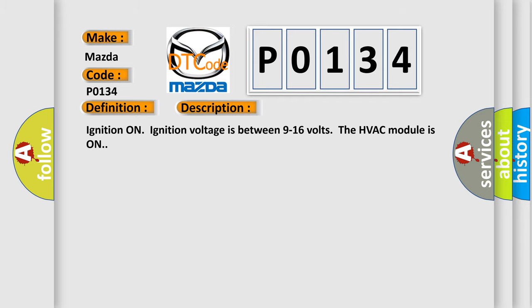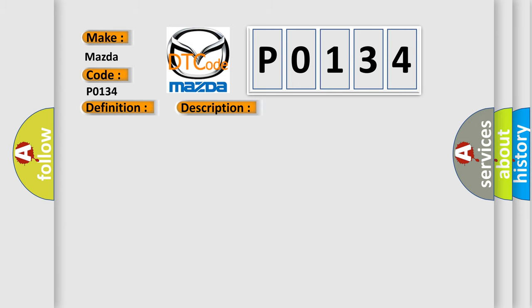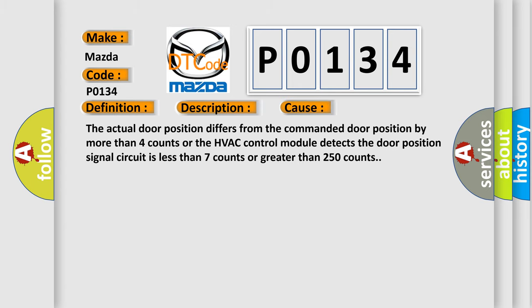Ignition on, ignition voltage is between 9 to 16 volts, the HVAC module is on. This diagnostic error occurs most often in these cases: The actual door position differs from the commanded door position by more than 4 counts, or the HVAC control module detects the door position signal circuit is less than 7 counts or greater than 250 counts.